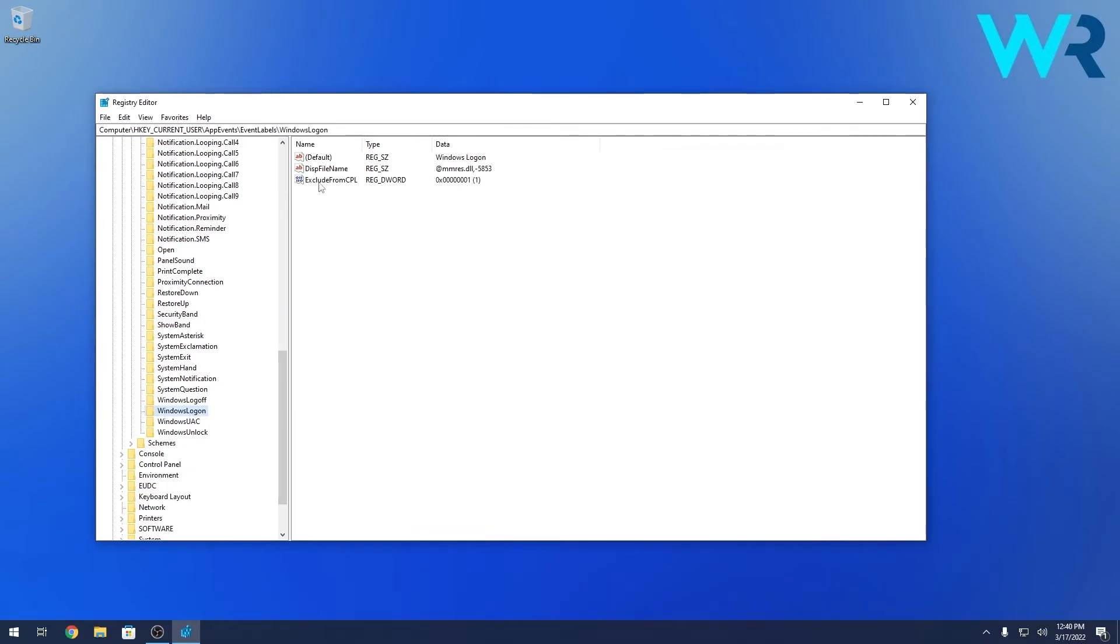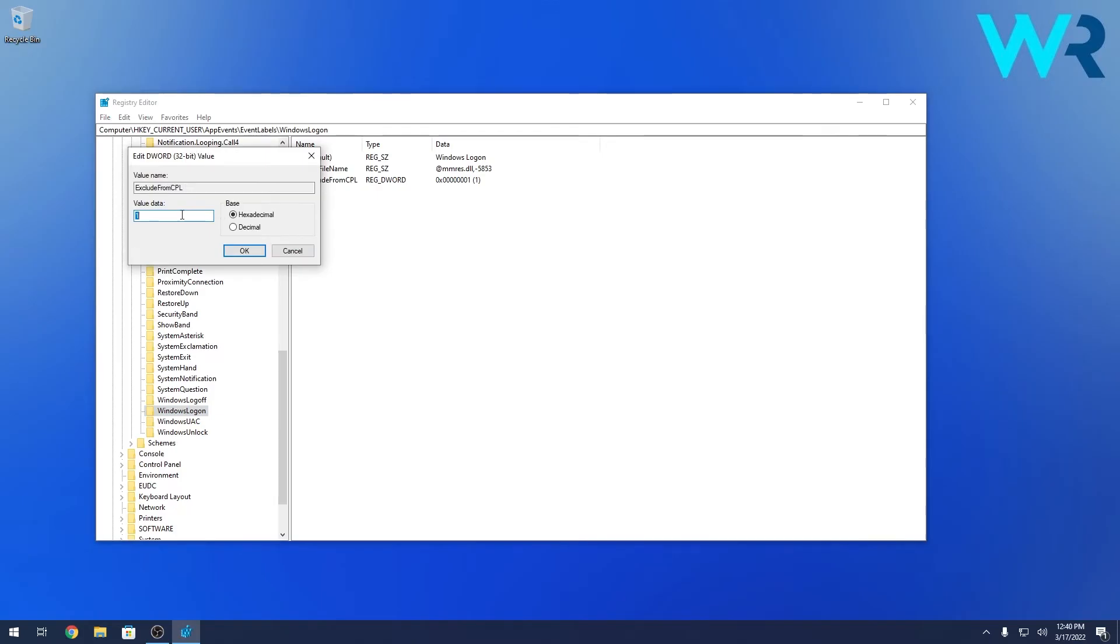Now double click on the ExcludeFromCPL DWORD and make sure to put in 0 instead of 1 in the value data and lastly press on the OK button.